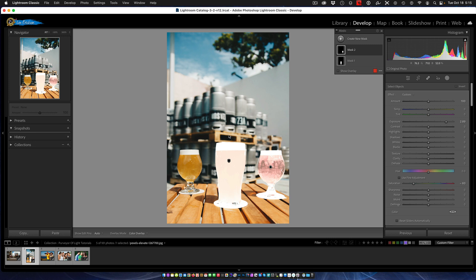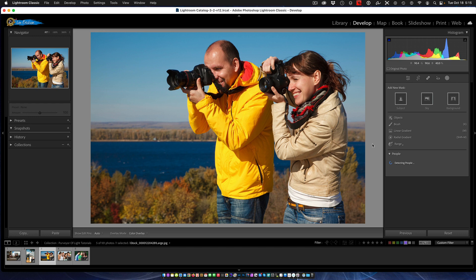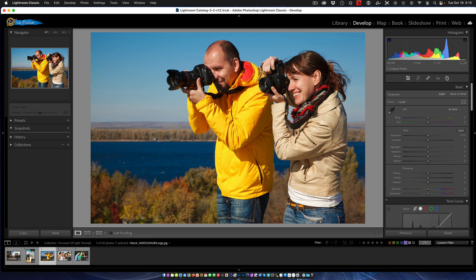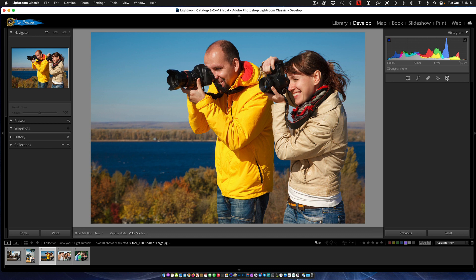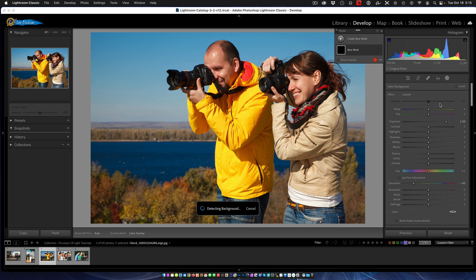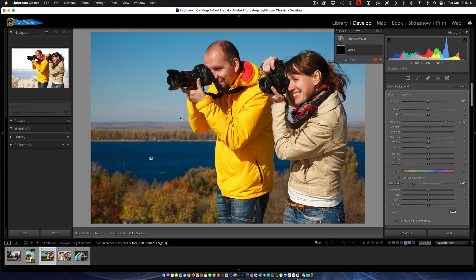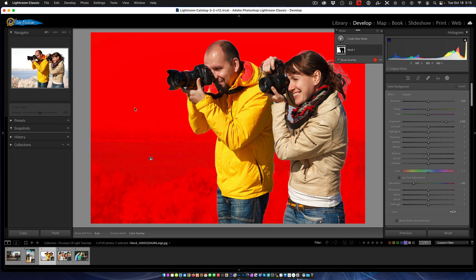All right, third thing is they've introduced a background selection. Again, masking tool. Then you have your subject, your sky, and now you have the background. We click that and there it is. It selects the background for you.